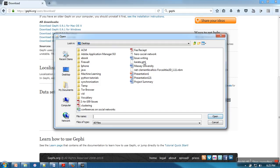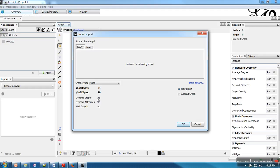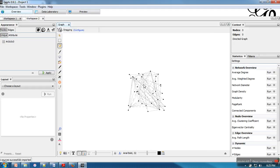I am having one Karate data set. I am opening this one. When we open a data set, it will show us how many nodes and edges are there in that network. This one is not a dynamic graph, so it is saying no. We will click on OK.